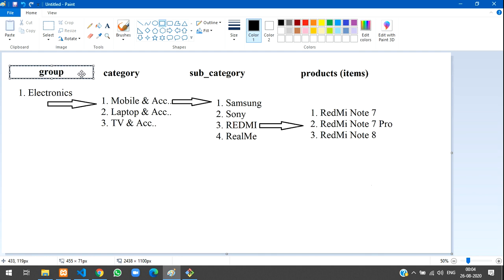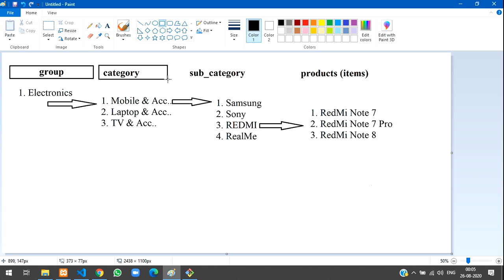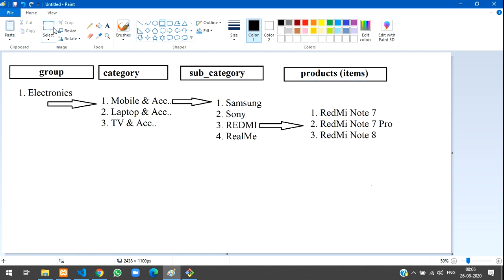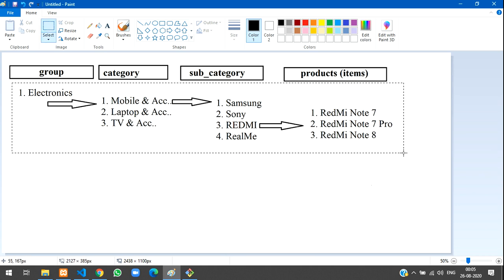These are the four tables we will be working with. I have explained it in a clear format. This is an example I'm showing you here — it's a simple example to help you understand the structure.